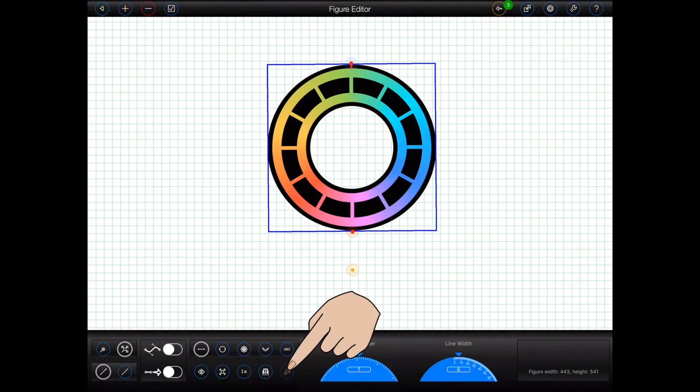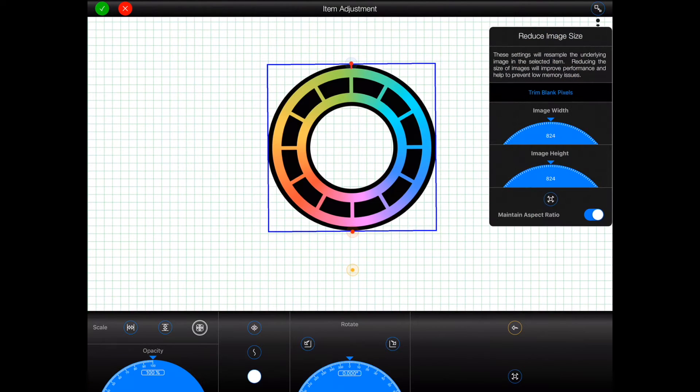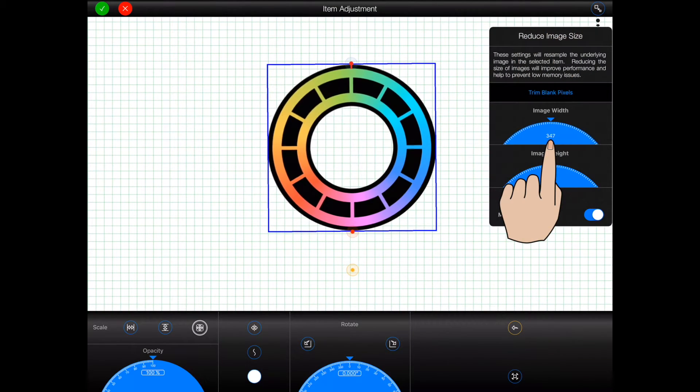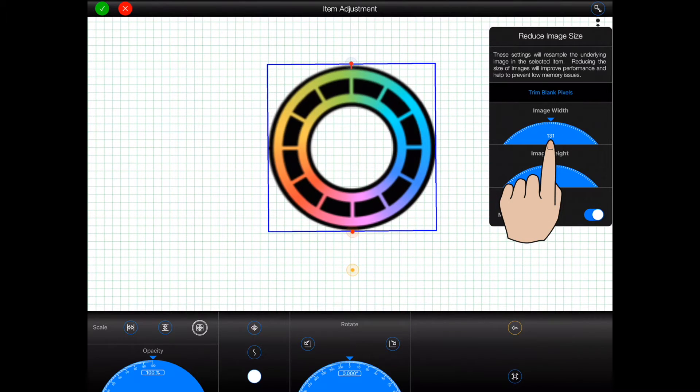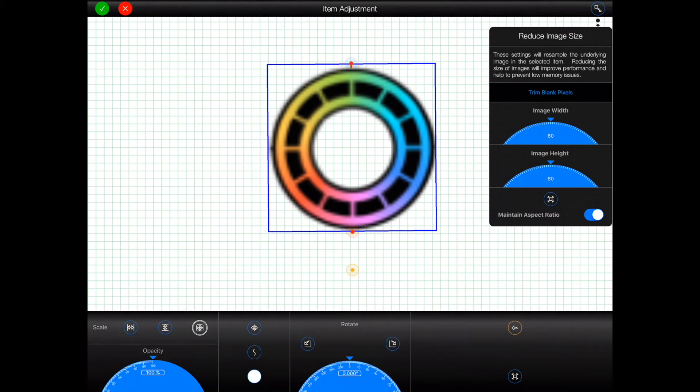Press the trim blank pixels button to automatically remove those pixels from around an image. Alternatively, use the two dials to reduce the overall size of the image. As you can see, the Animation Pro logo in this figure can be reduced significantly in size before the changes become visually apparent.